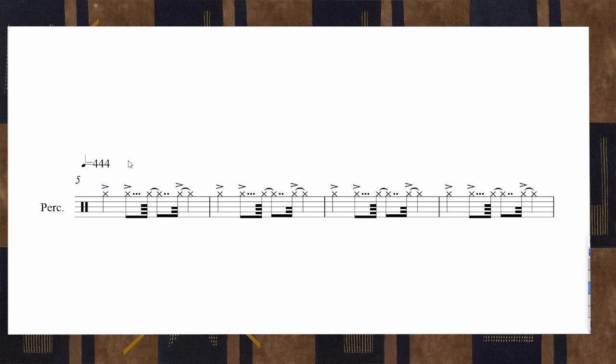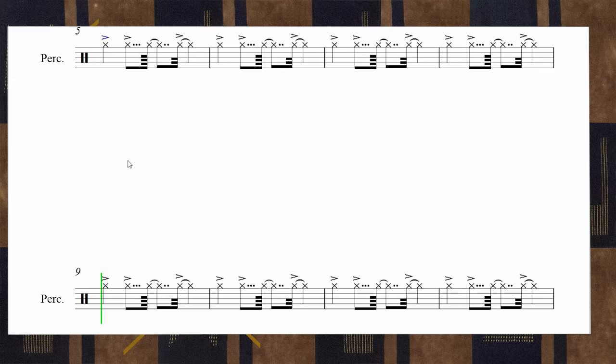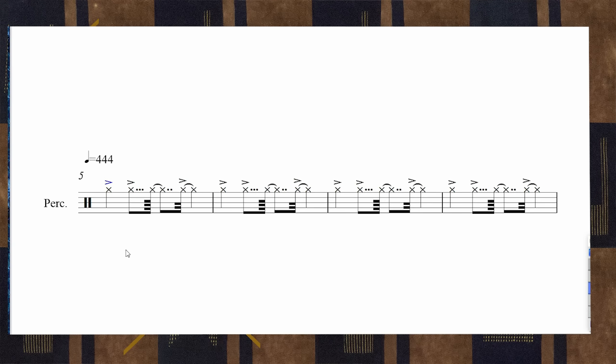People sometimes say that the language you speak restricts your mode of thinking — certain kinds of thought are just much harder in certain languages. And the same is true here. Just to show you how difficult it is, I thought I'd have a go at writing it out conventionally. I used a fast quarter note of 444, and to get a rhythm that sounded close to the groove we're looking for, I had to move that third beat a thirty-second note earlier. So that's a thirty-second note at quarter equals 444.